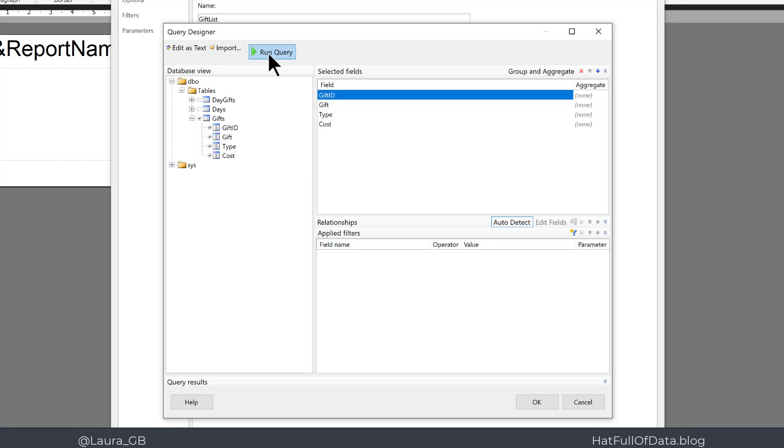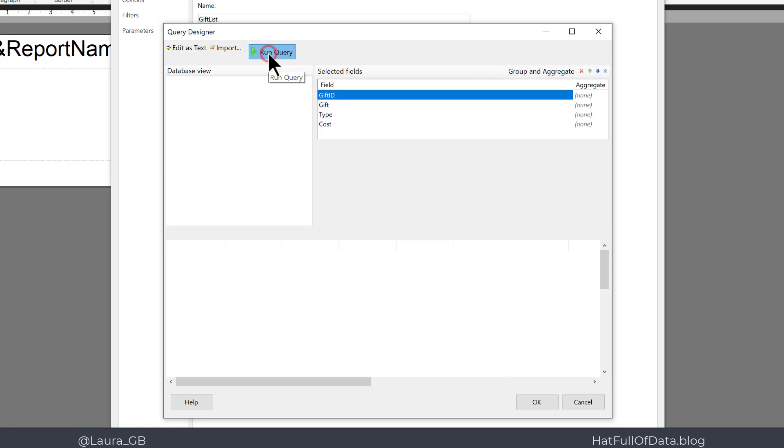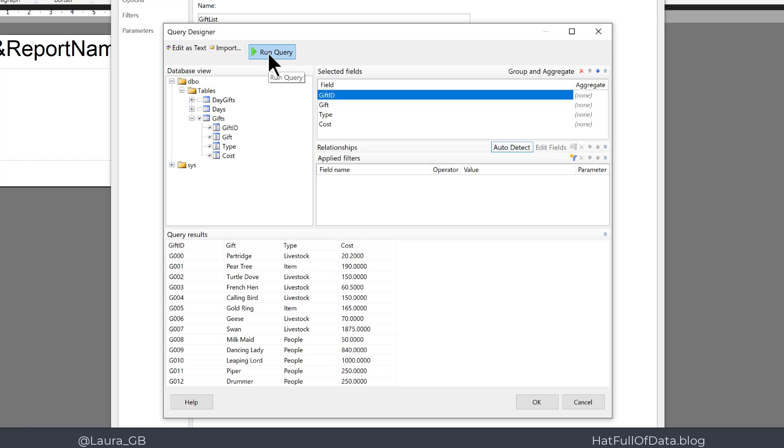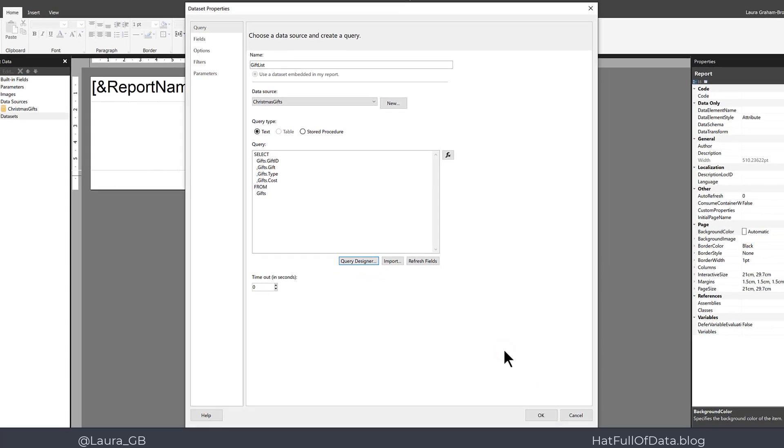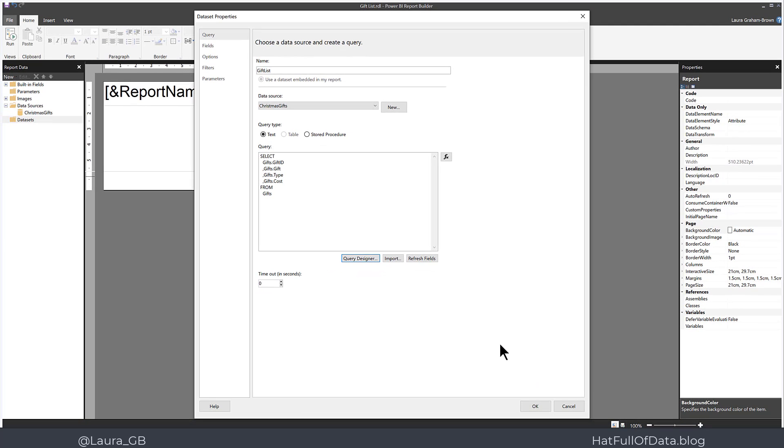I can click Run Query and prove that it works. There is data, so then we can click OK. And there is our SQL written. I can then click OK again.